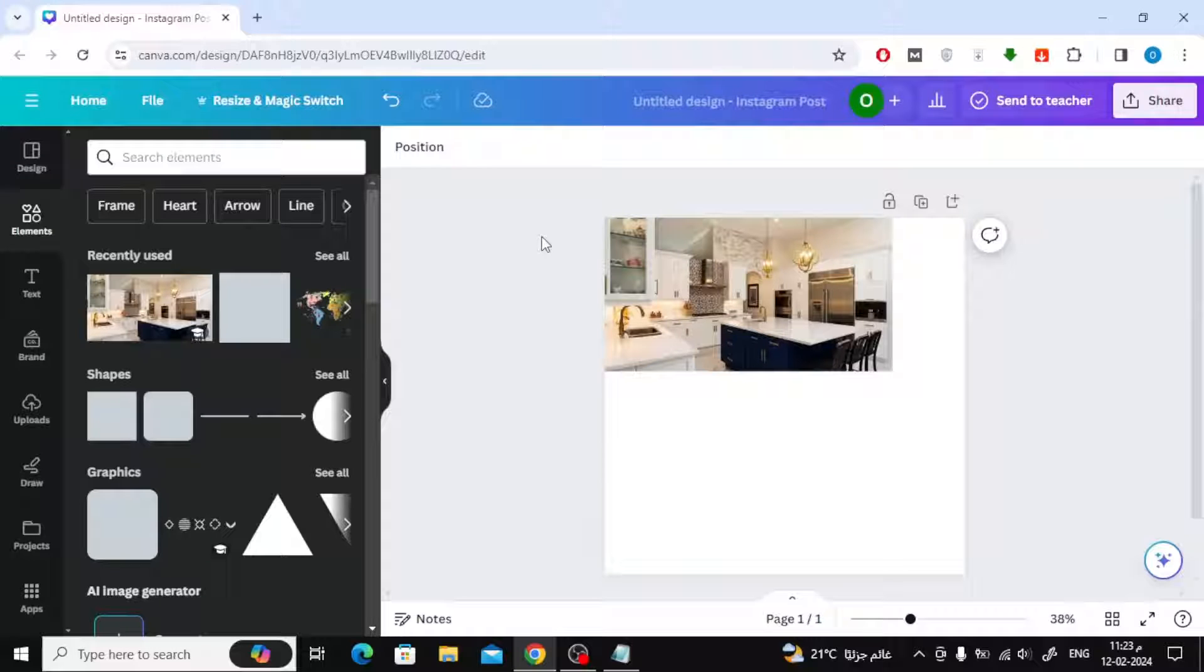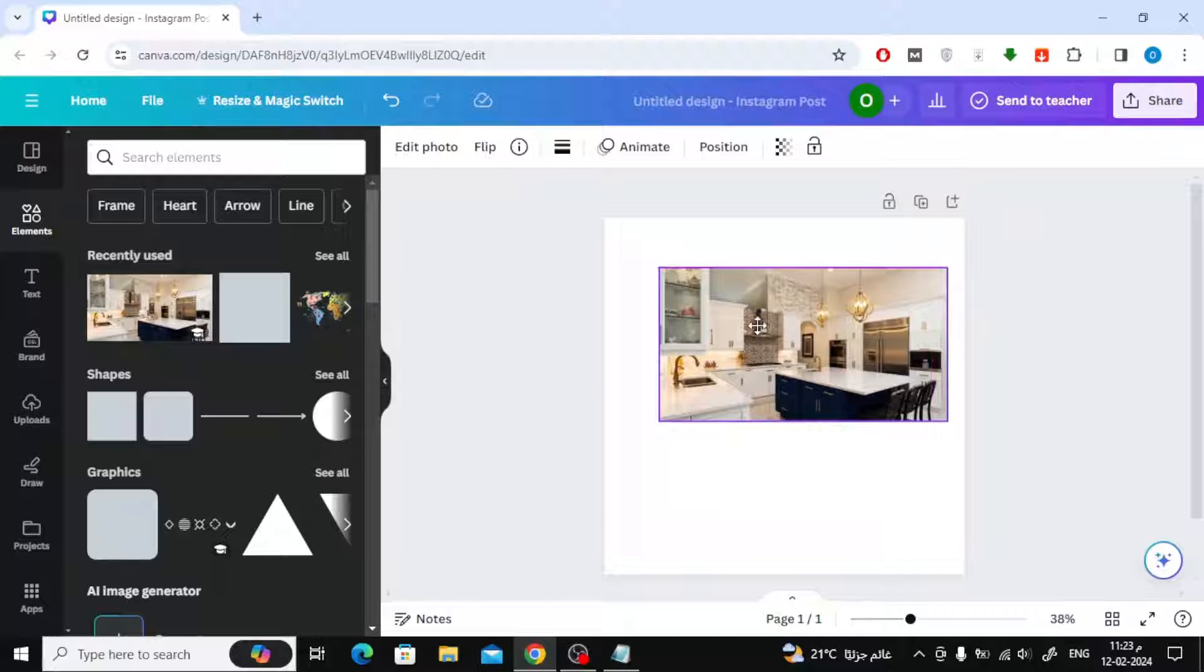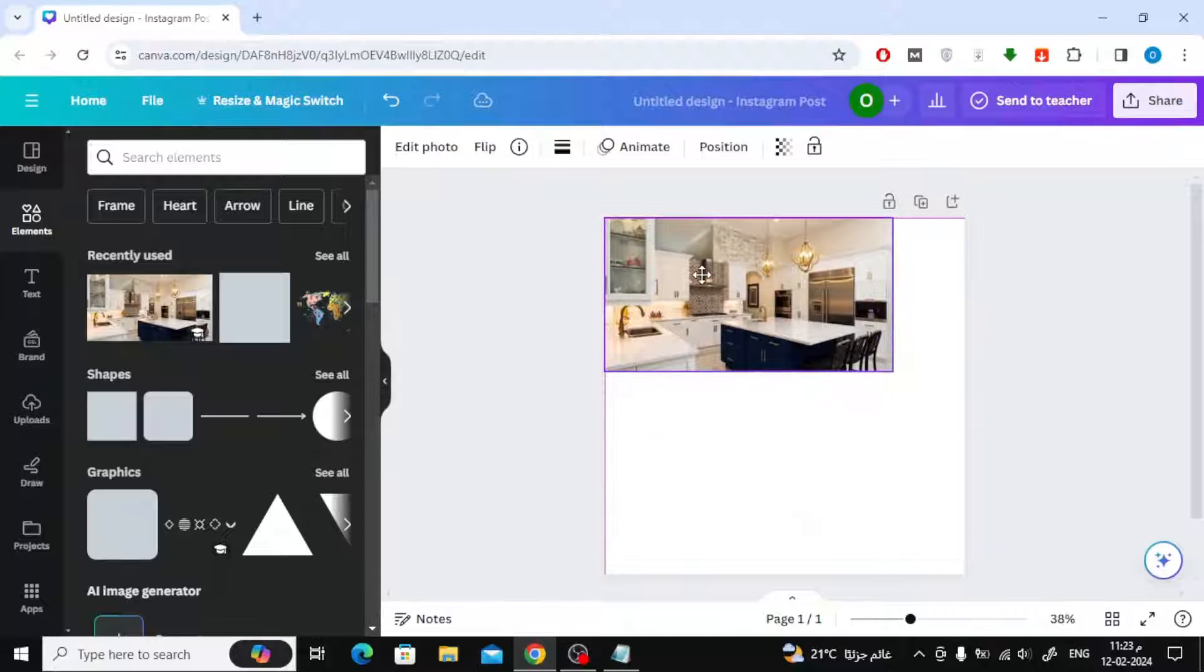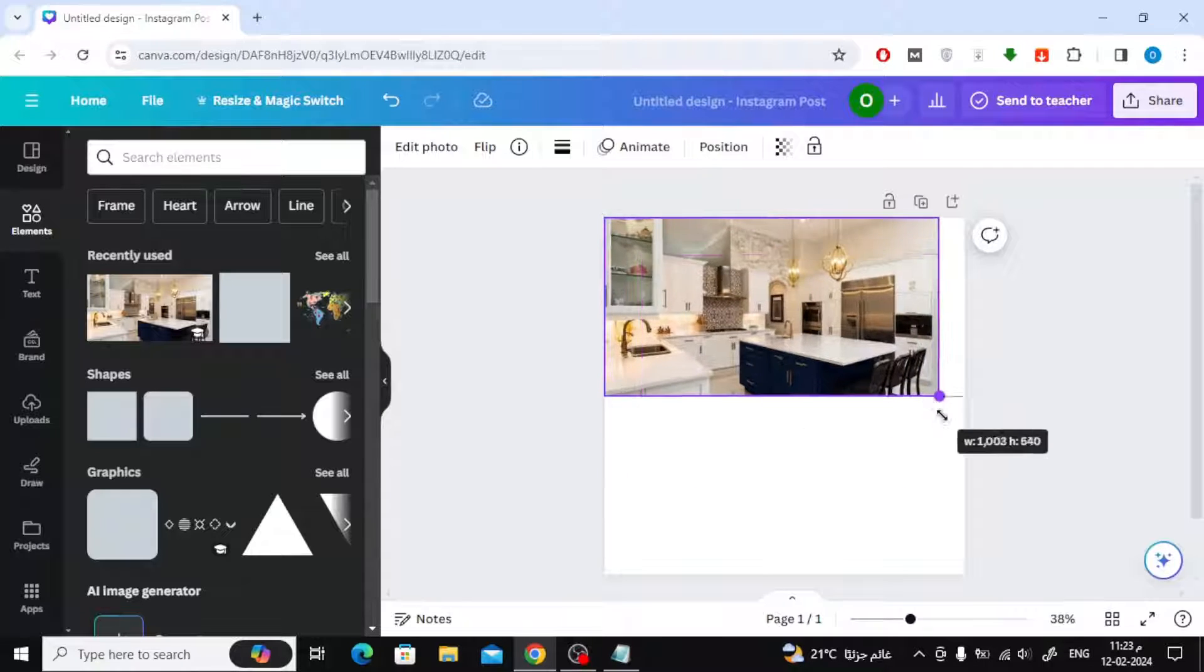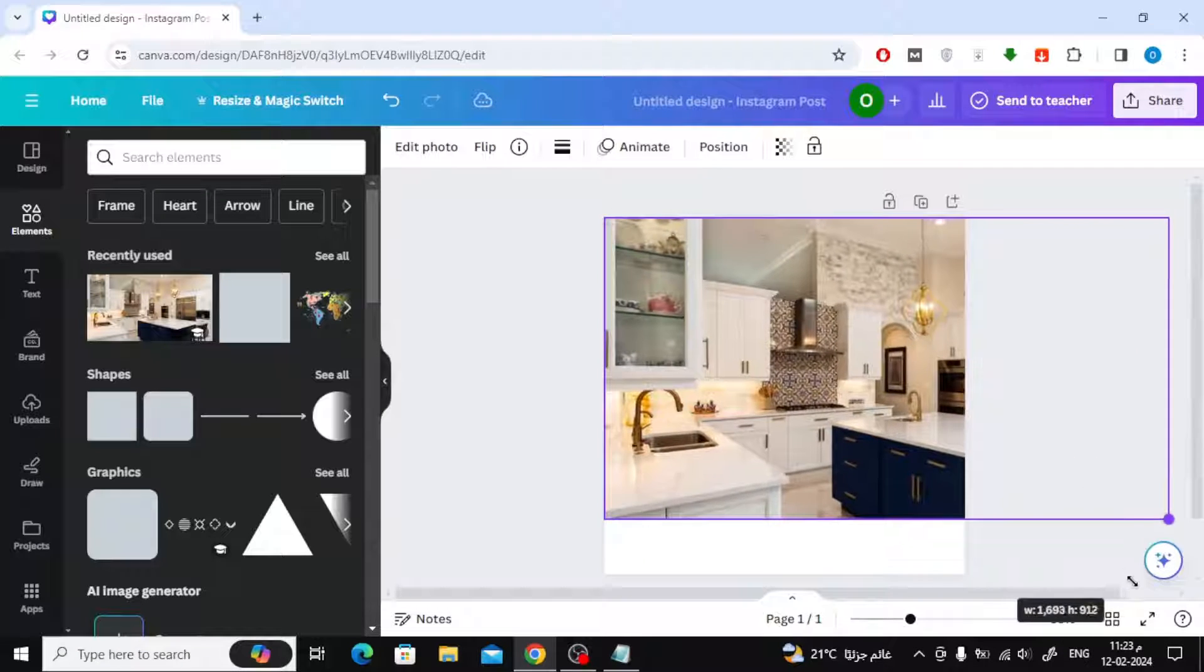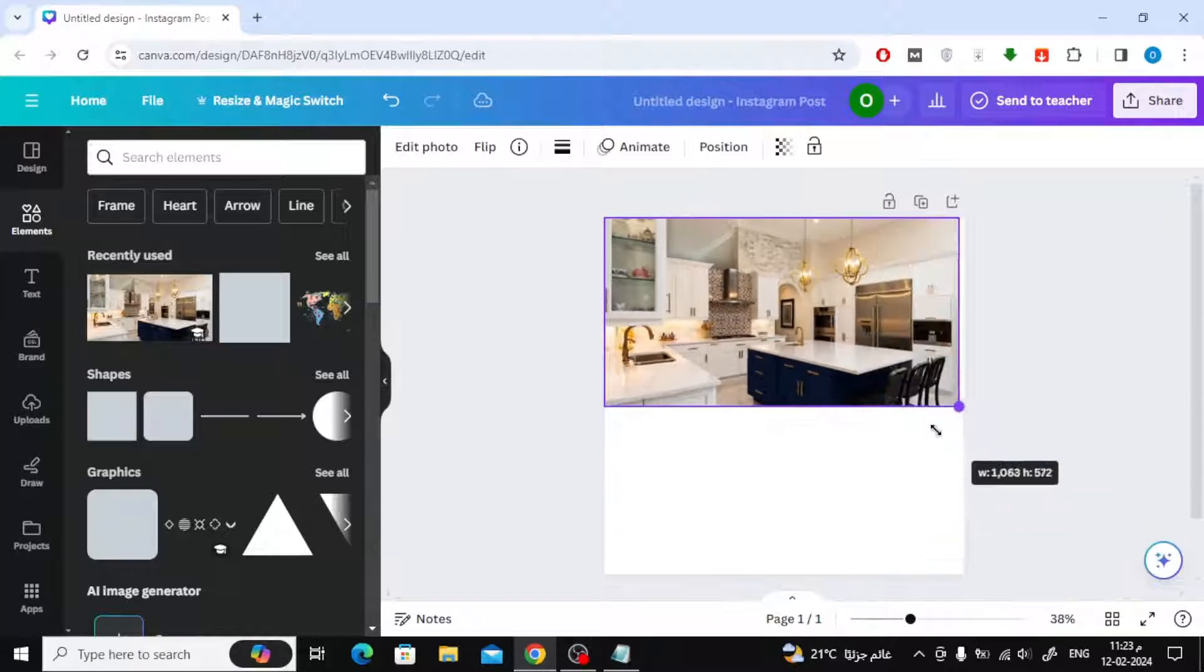Today we will explain how to resize image in Canva without cropping. In Canva, if you try to make the image size the same size as the design page or any other element, the part of the image will be cut off.